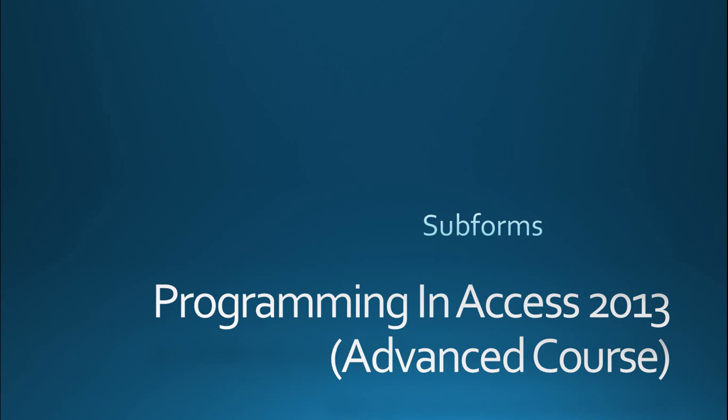Hello, everyone, and welcome to Programming in Access 2013, the advanced course. My name is Steve Bishop, and in today's video, we're going to be talking about subforms.